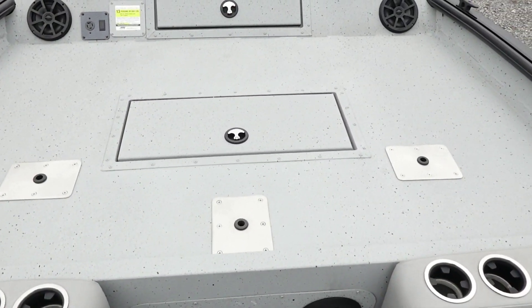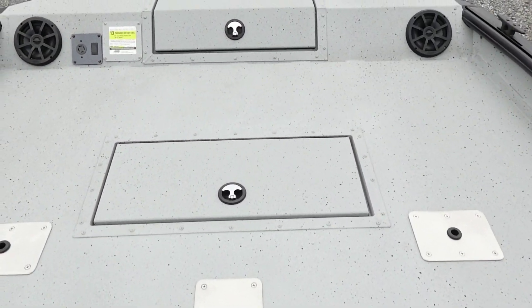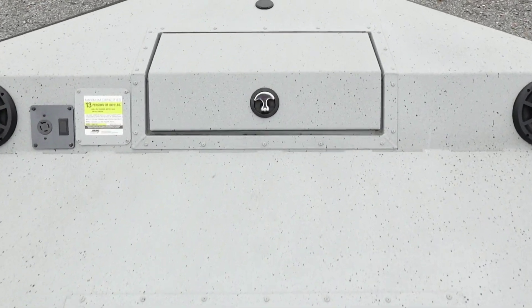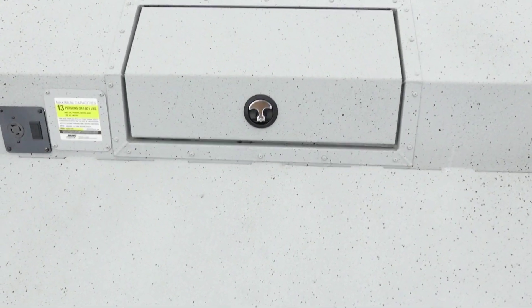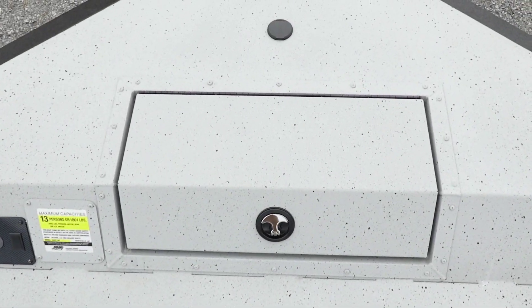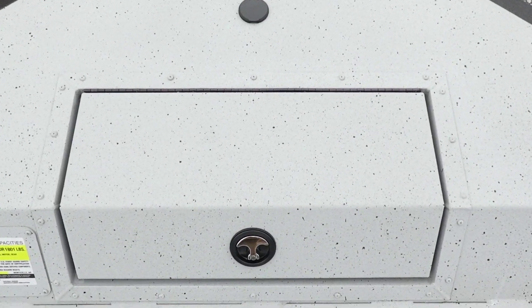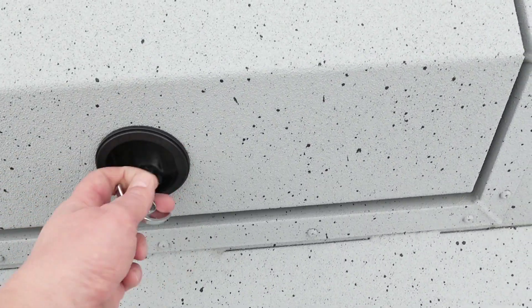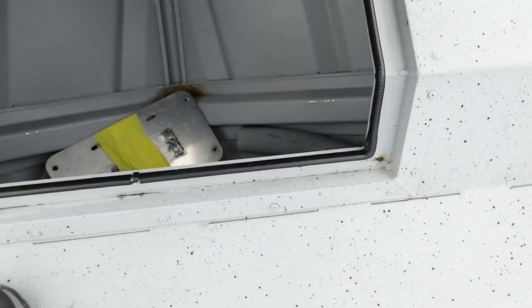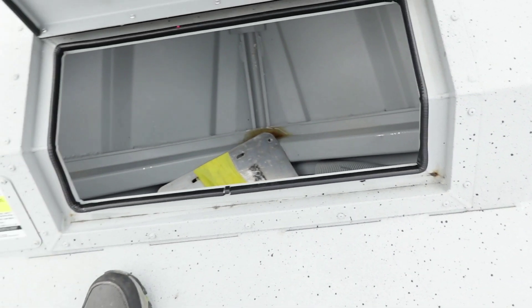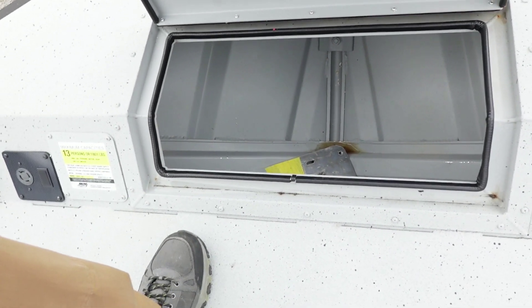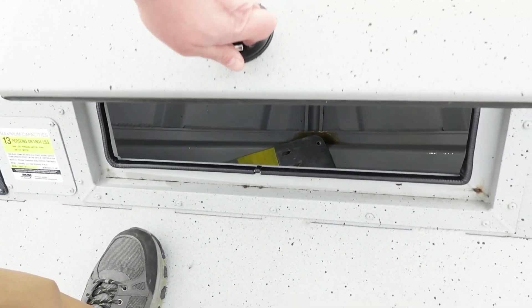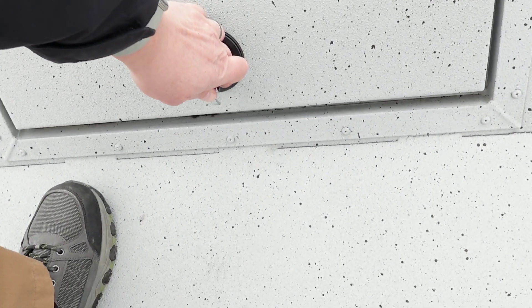Let's take a look at the features of this 2023 Sea Arc Easy Cat, starting on the self-draining front deck. There's a large anchor locker, plenty of storage up here. You can throw your buoys and anchor ropes, that kind of thing, in there.